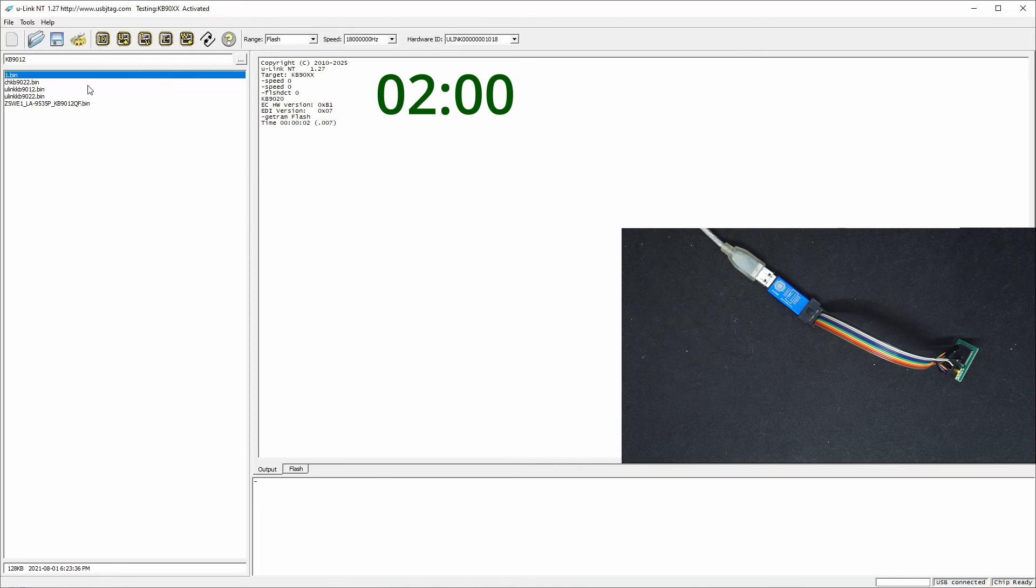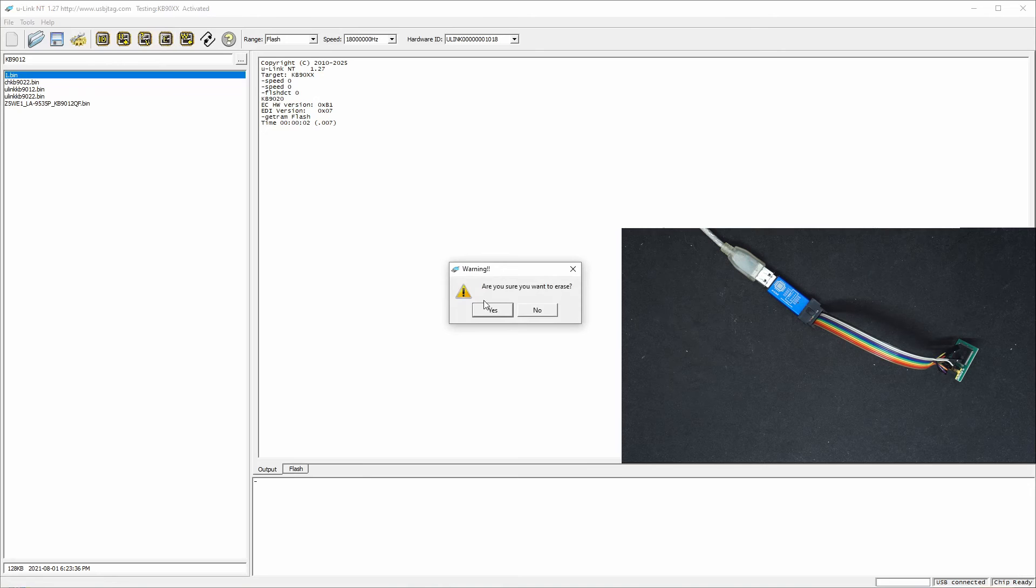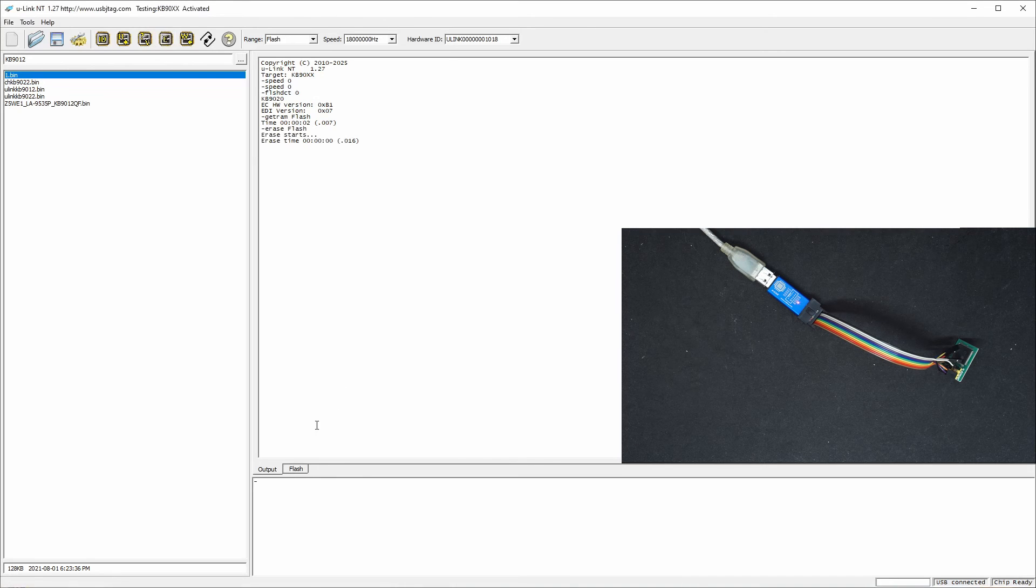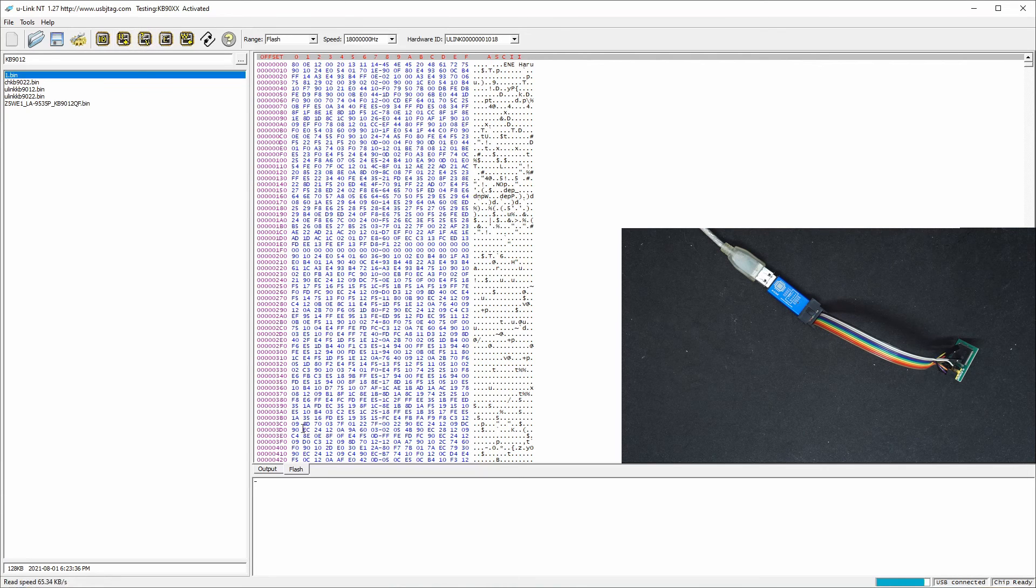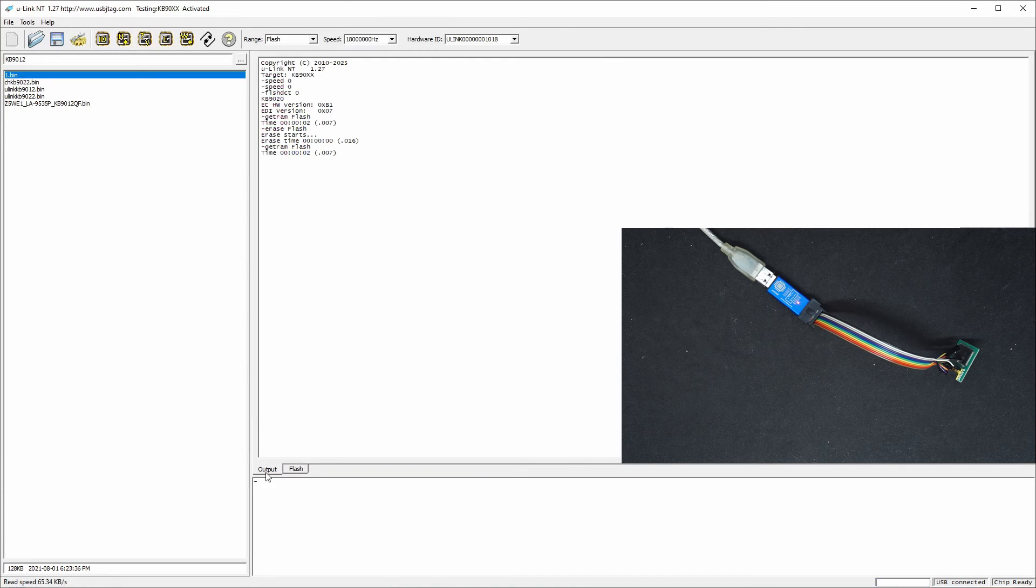So let's do erase. And this is how erase is done. Then we can read one more time. It should be empty. Let's see. Yeah.